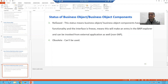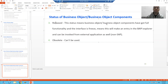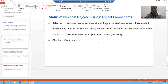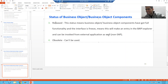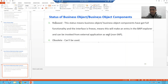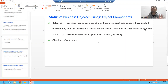The third status is 'Released'. Released means your business object and business object components are fully implemented, and once released the external application can access it — it can be invoked from the external application. So remember: whenever your external application needs to access a BAPI, the status must be Released. Also, once it is released, the entry will appear in the BAPI Explorer.